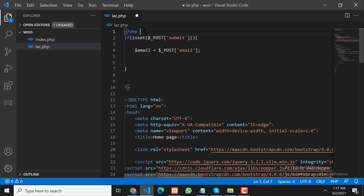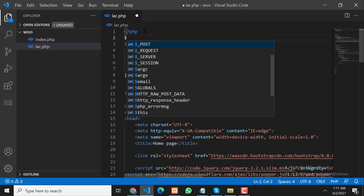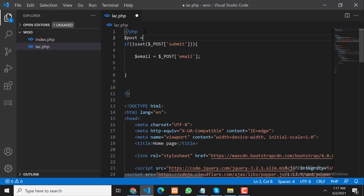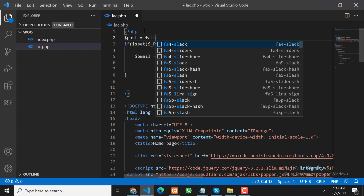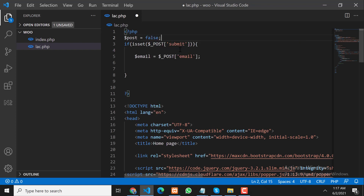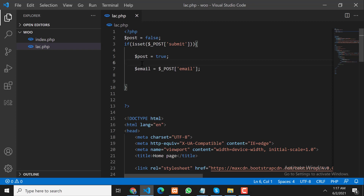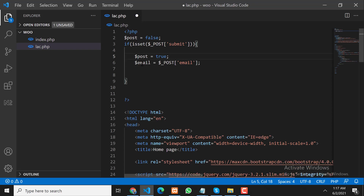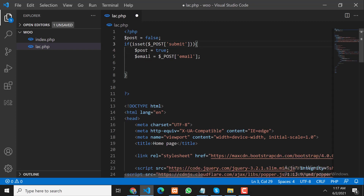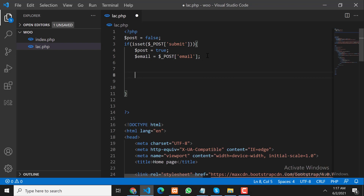I will create a variable for the email from $_POST. I will explain later why I am using this extra variable. Now we have the email address — let's see how it works.